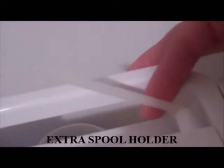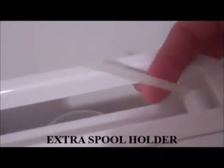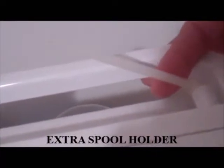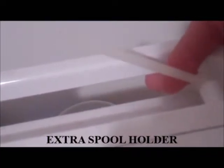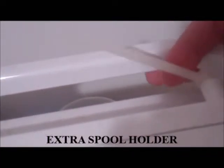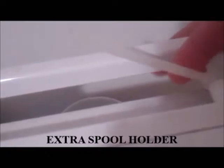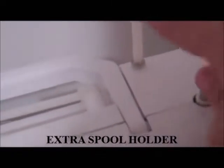Then you have this part here. This is the extra thread holder when you're using a twin needle. So you'll have a spool of thread here and a spool of thread here when you're using your twin needle.